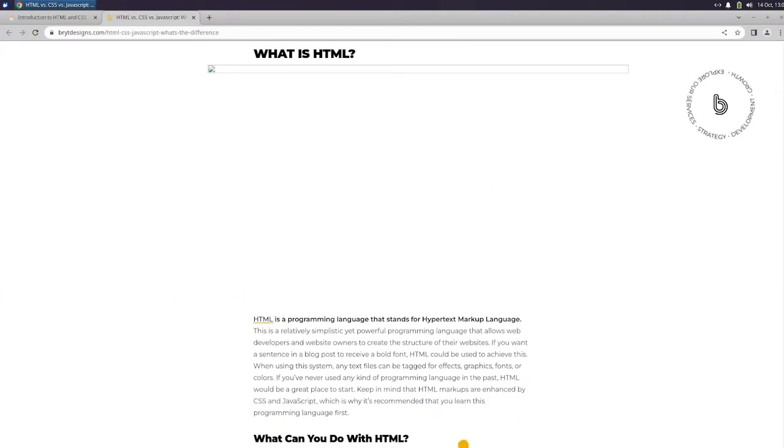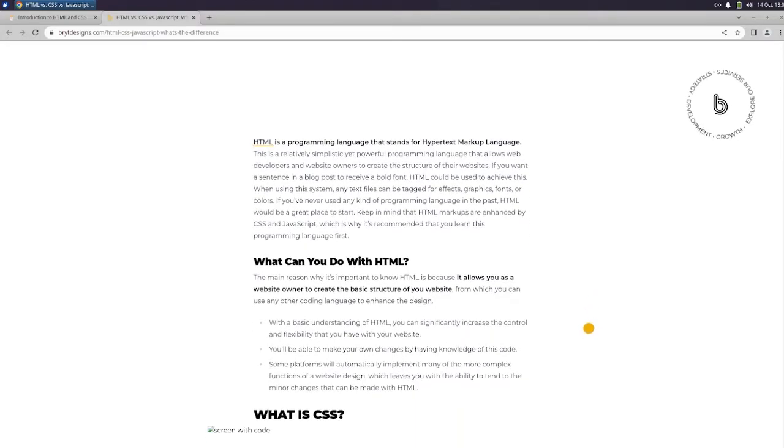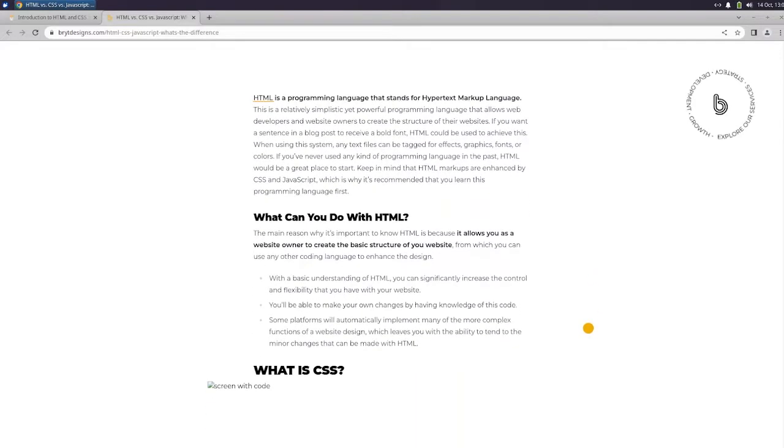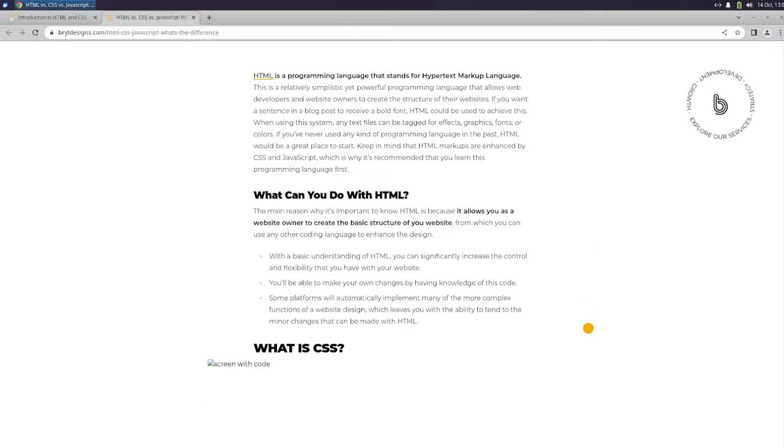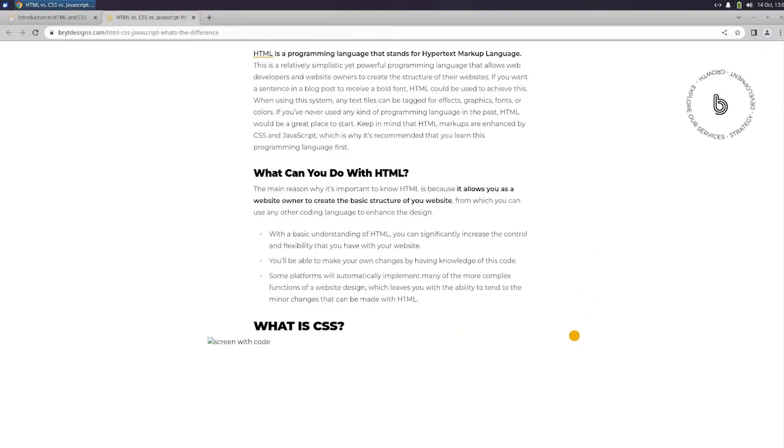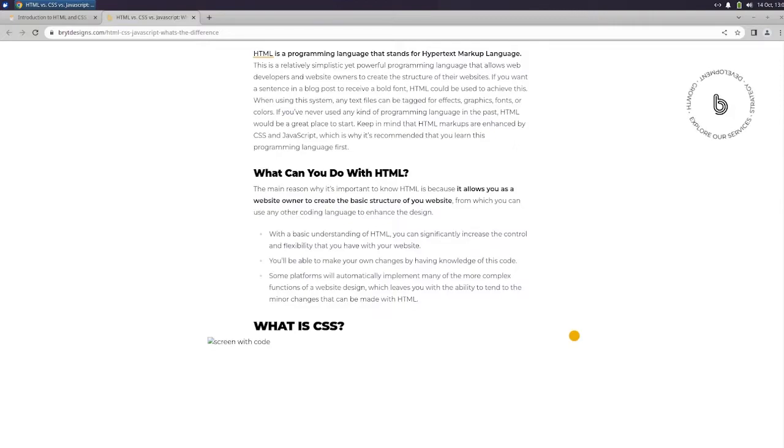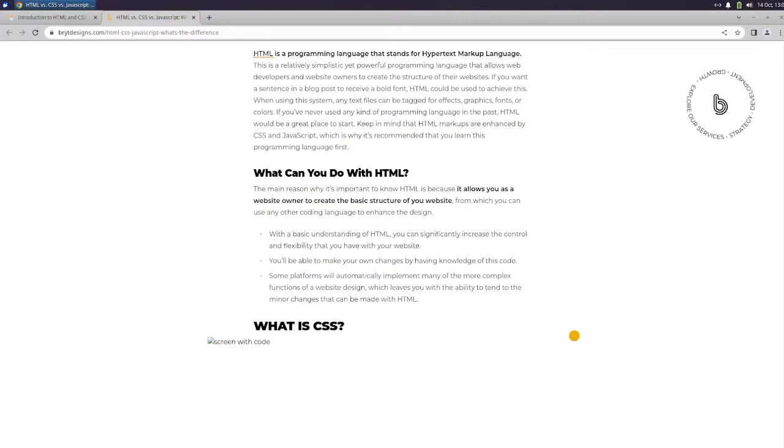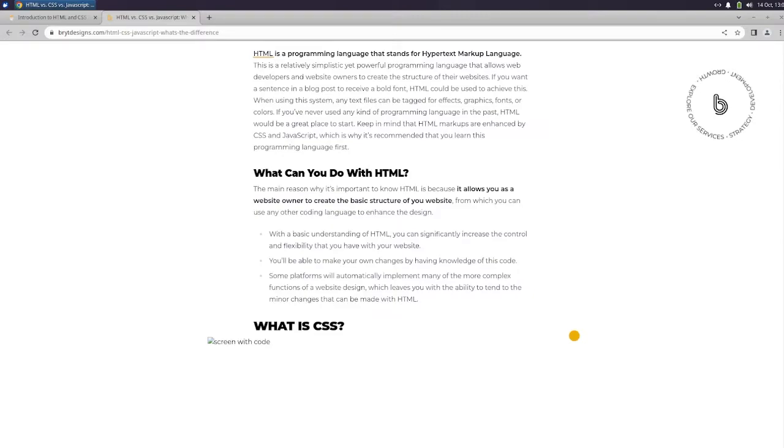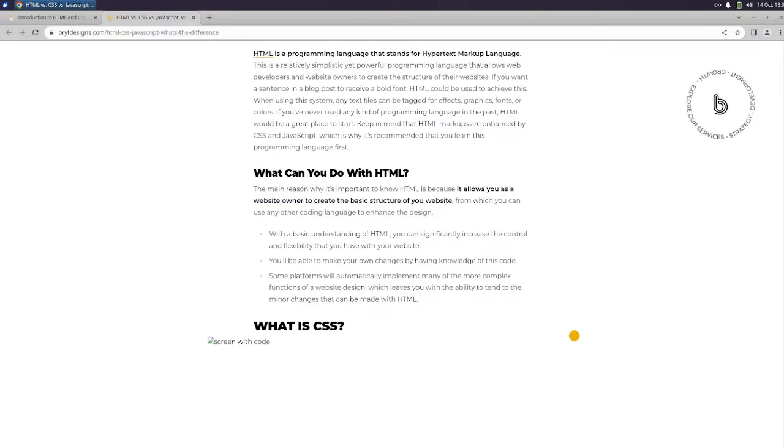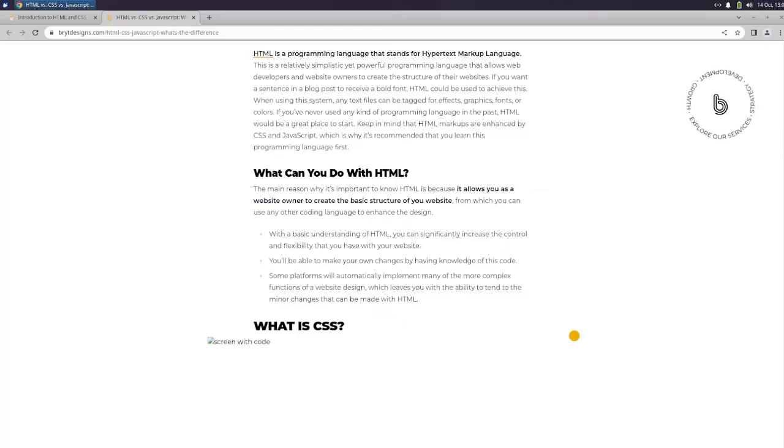What is HTML? HTML is a programming language that stands for Hypertext Markup Language. This is a relatively simplistic yet powerful programming language that allows web developers and website owners to create the structure of their websites. If you want a sentence in a blog post to receive a bold font, HTML could be used to achieve this. When using this system, any text files can be tagged for effects, graphics, fonts, or colors. If you've never used any kind of programming language in the past, HTML would be a great place to start. Keep in mind that HTML markups are enhanced by CSS and JavaScript, which is why it's recommended that you learn this programming language first.